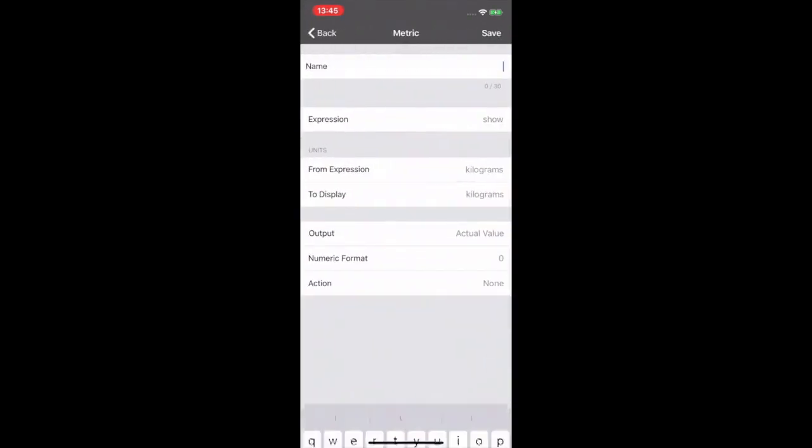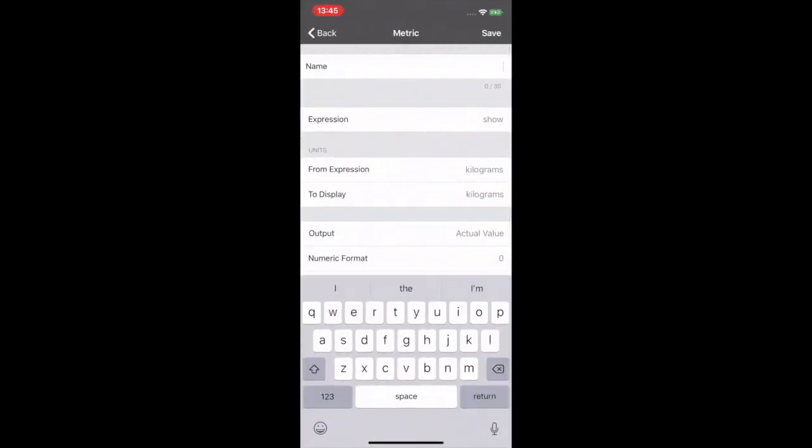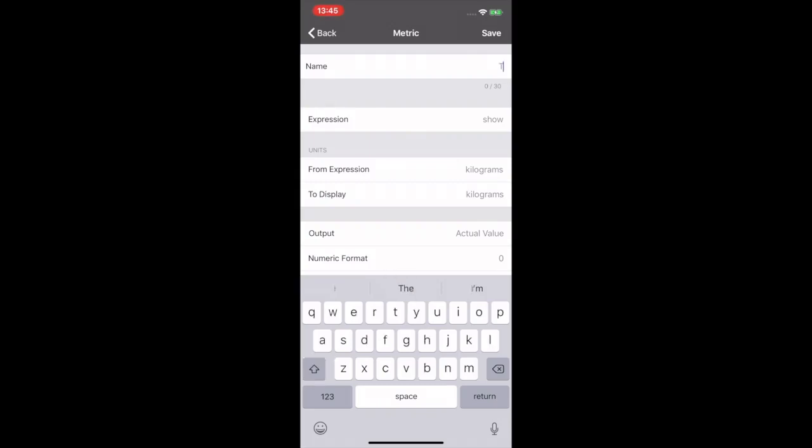So here I am going to name this tile. And I am going to be really original and call it, yep you guessed it, Test S for Shackle, and the number one.